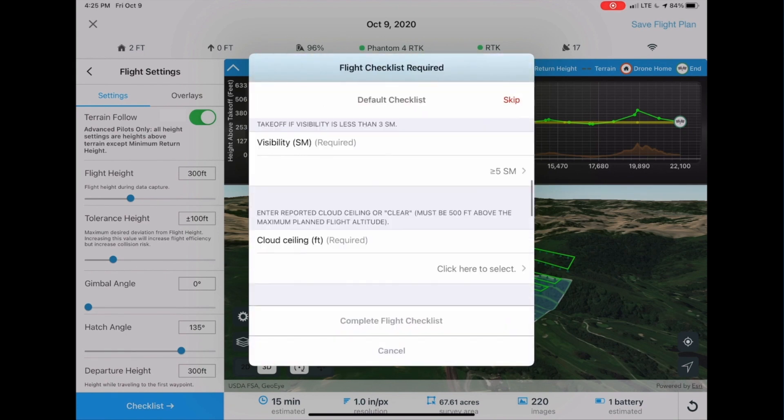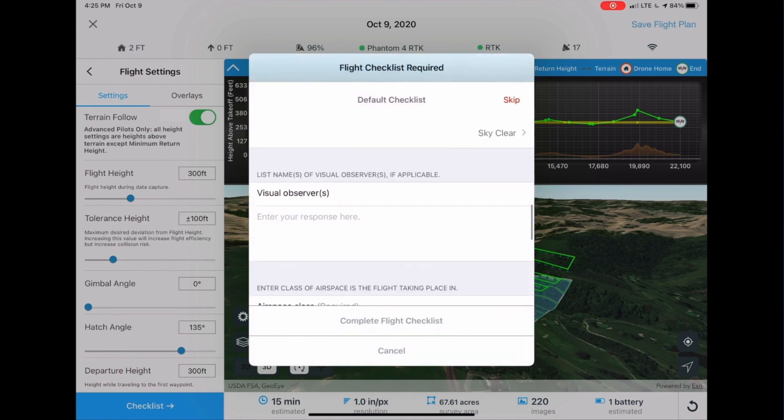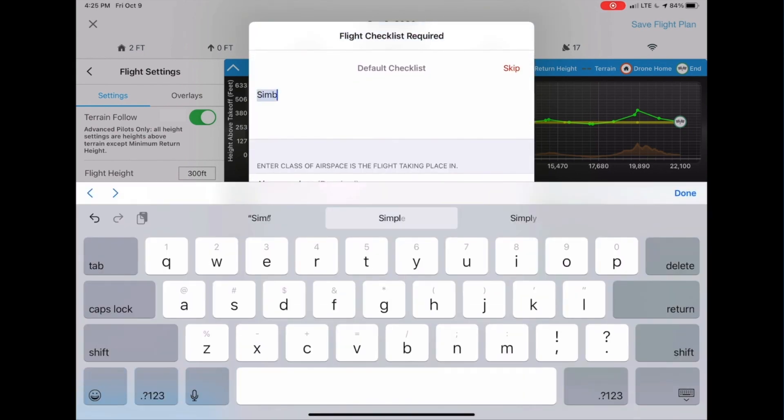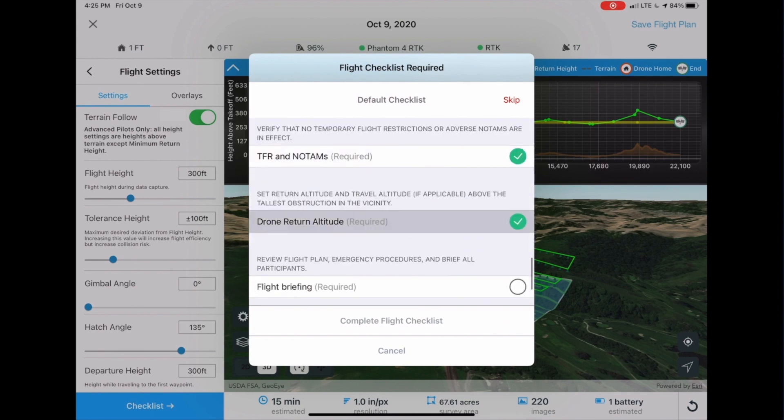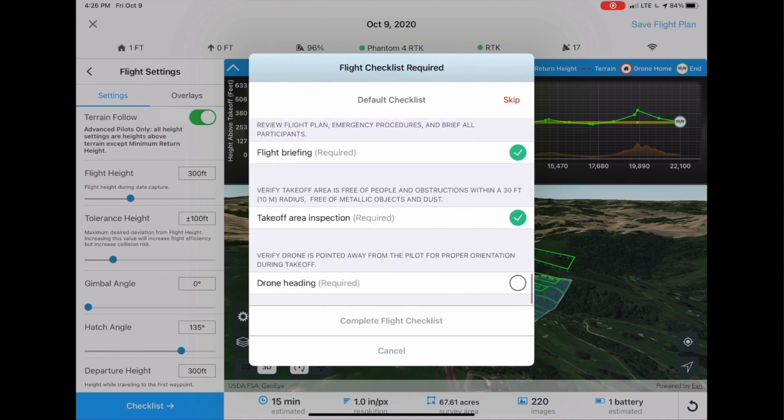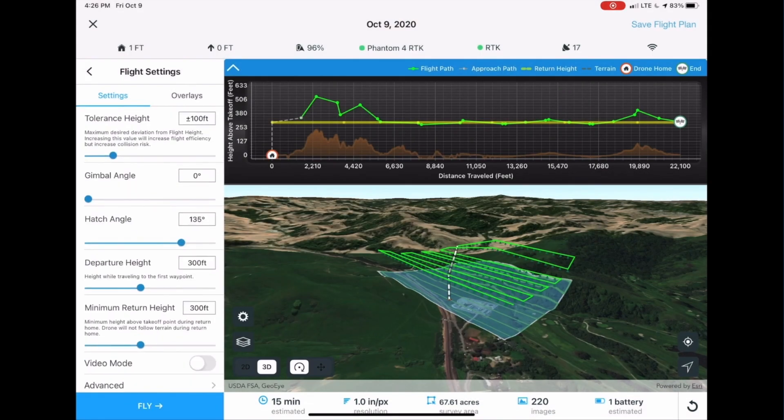Complete your fully customizable pre-flight checklist and acknowledge the automatic safety checks to initiate the mission.